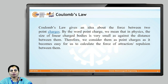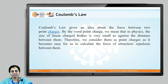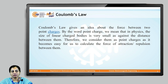What is Coulomb's law? Coulomb's law gives us an idea about the force between two point charges. By 'point charge' we mean that in physics the size of linearly charged bodies is very small compared to the distance between them, and therefore we consider them as point charges, as it becomes easy to calculate the force of attraction or repulsion between them.